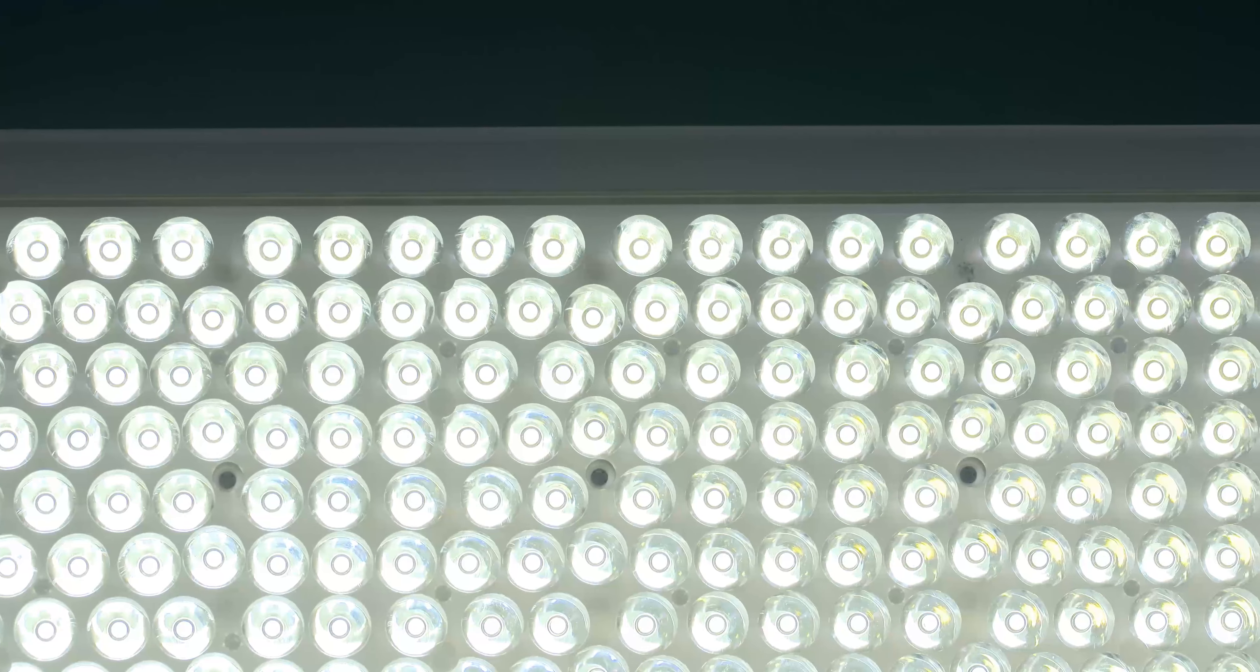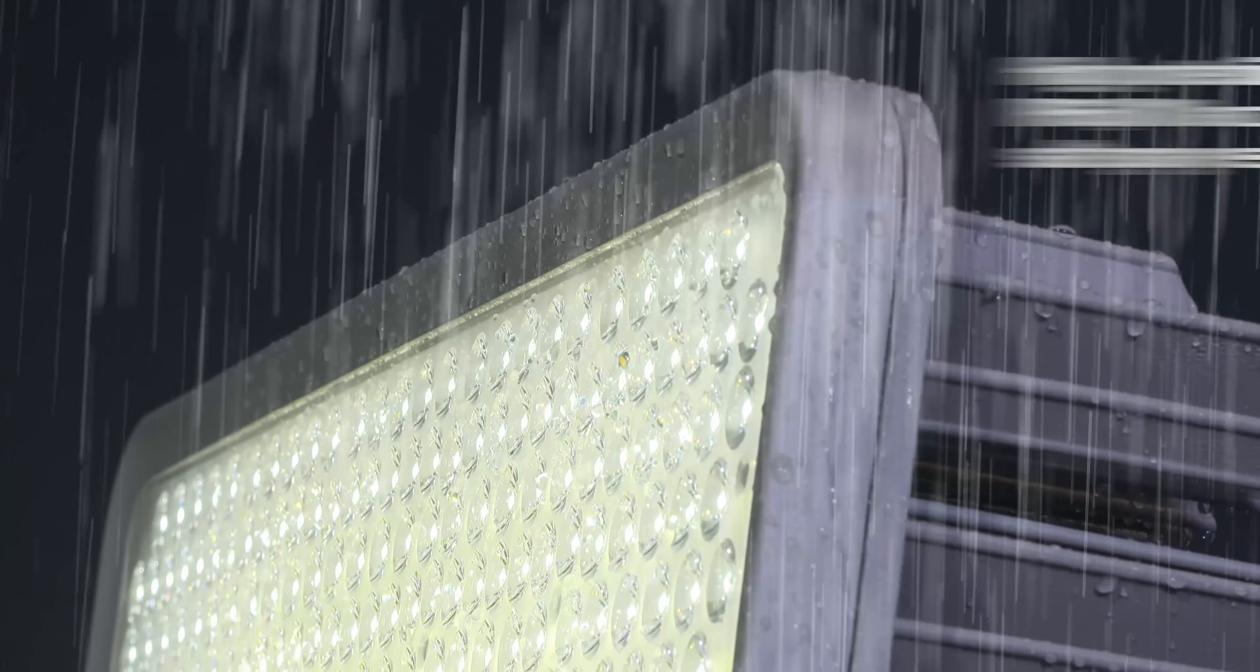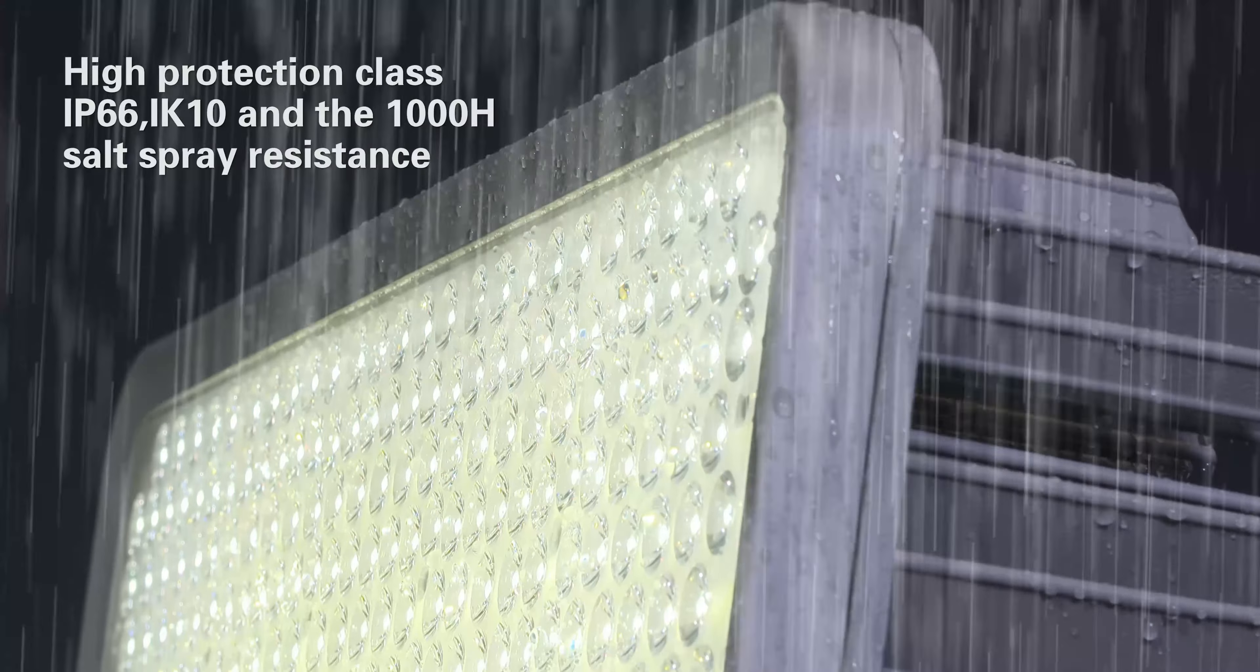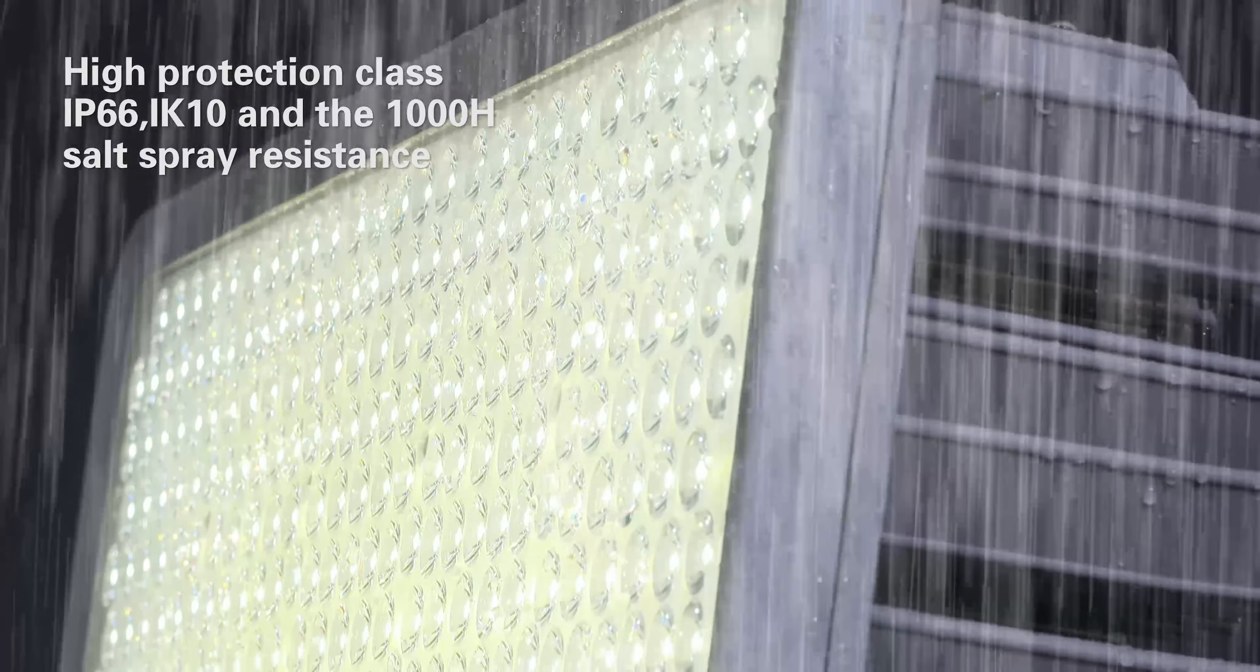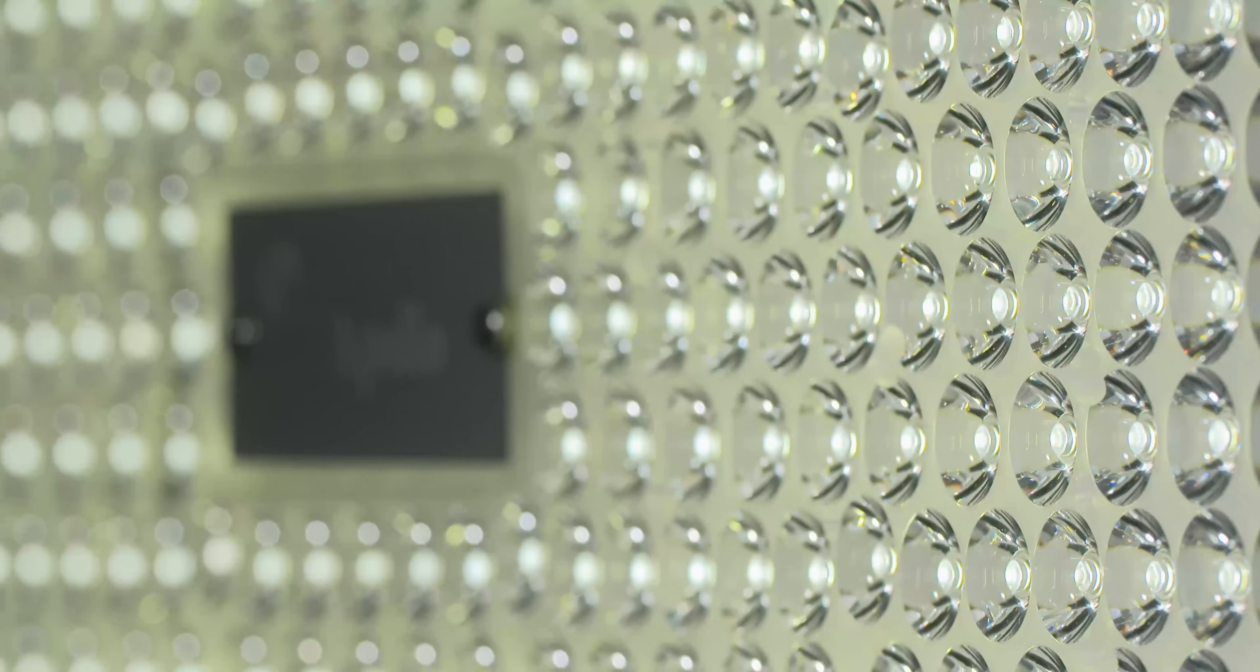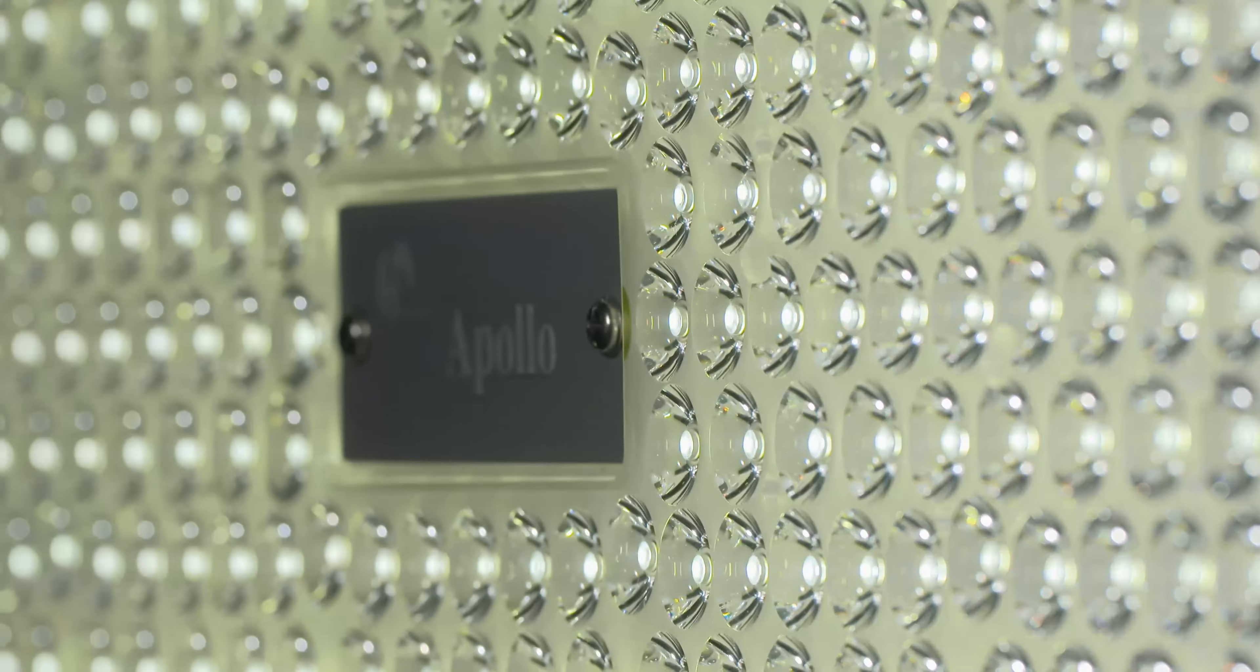To minimize glare, Apollo is able to provide the most comfortable light to the venue, athletes, live audience, and screen audience.